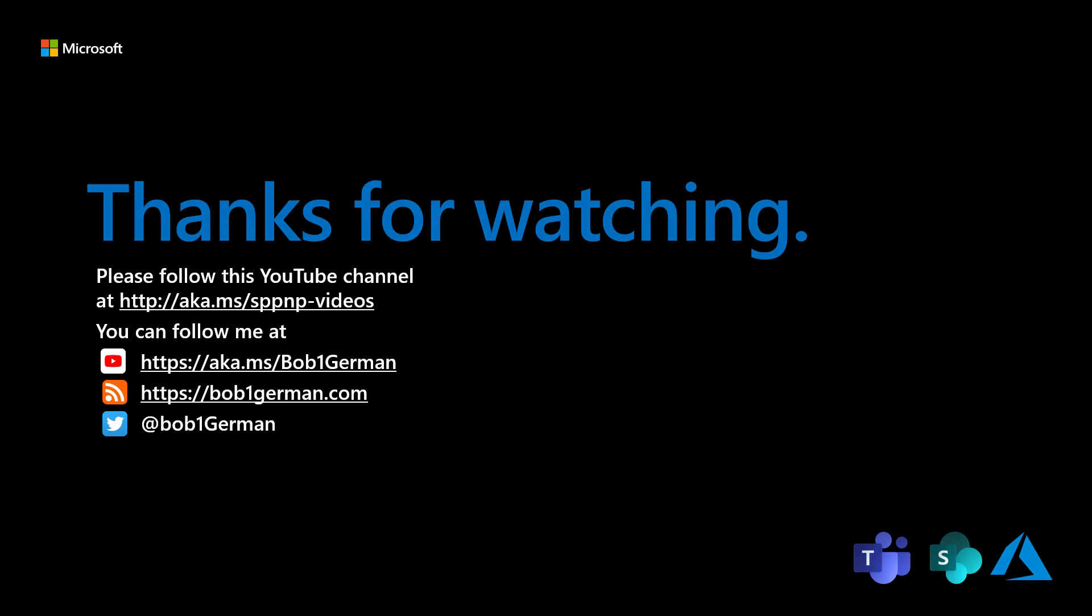Thanks for watching this Microsoft 365 Patterns and Practices video. If you like this video, please subscribe to the Patterns and Practices YouTube channel at aka.ms slash SPPNP dash videos. I'm Bob German. You can follow me on Twitter at Bob1German. And please check out my blog at Bob1German.com. That's all for this time and thanks for watching.